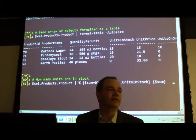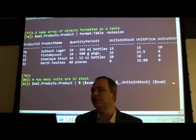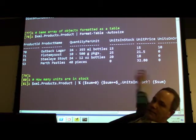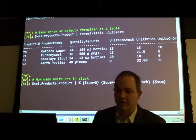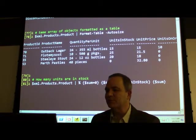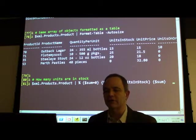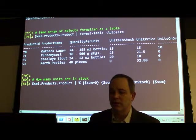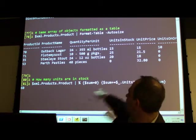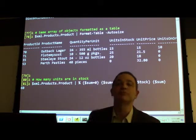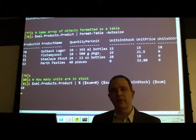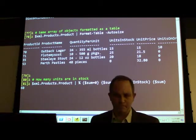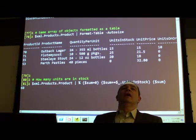Now here's a funky-looking ForEach. The percent sign is a shortcut for ForEach. I'm using begin, process, and end blocks — three script blocks. I set up a variable called 'sum' to zero, and as I loop over the structure dollar-underscore dot units-in-stock pulls out that value and I aggregate it. At the end of the loop I print the total. The percent sign ForEach is like a map function in functional terms.